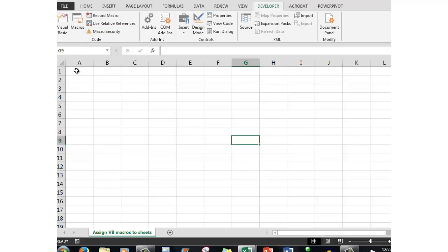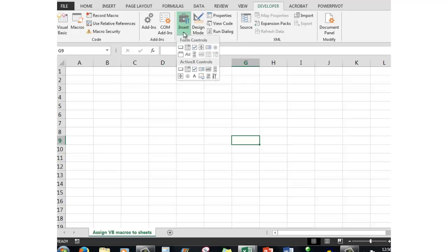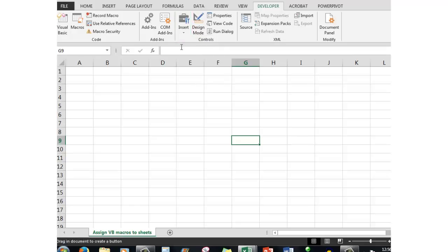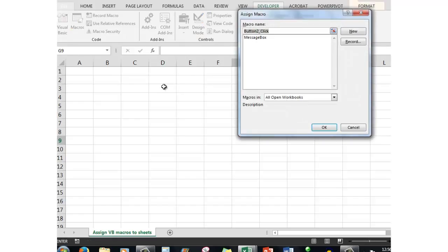But wouldn't it be handier to have a button on the worksheet itself which will perform that particular action? It's quite simple to do that. I simply choose the Insert command in the ribbon in the Developer tab and choose a button there, then draw the button wherever I want on the worksheet.